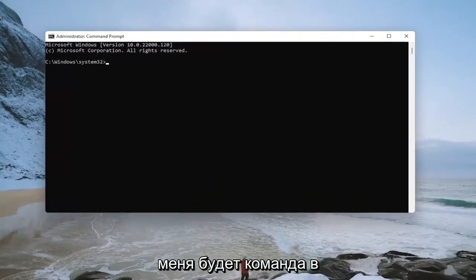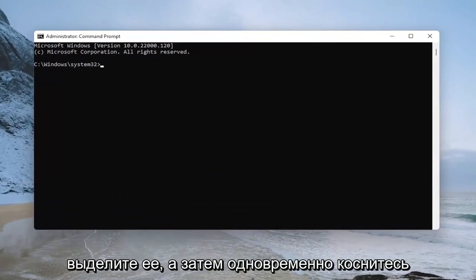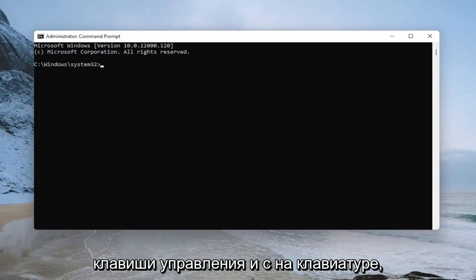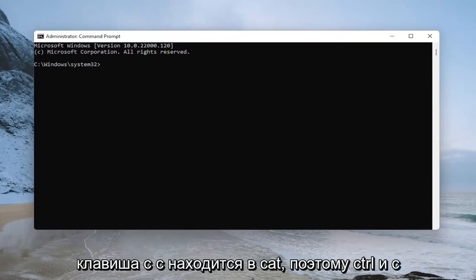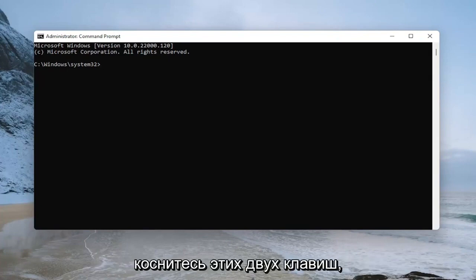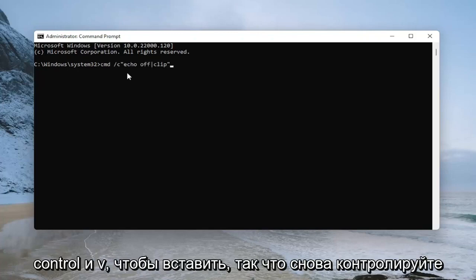Now I'm going to have a command in the description of my video. I want you to copy it from my description — highlight over it, and then tap the CTRL and C key on your keyboard at the same time. Then go over to the command prompt and tap CTRL and V to paste.